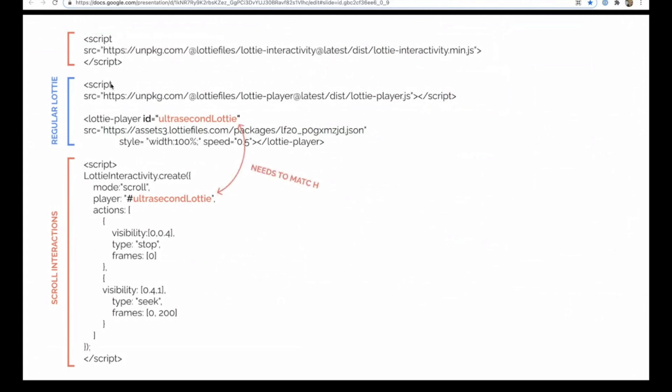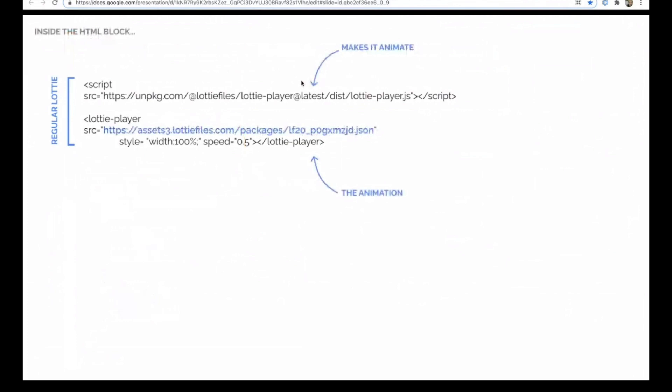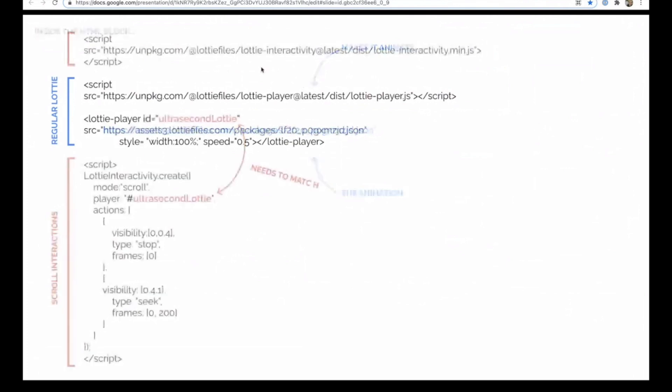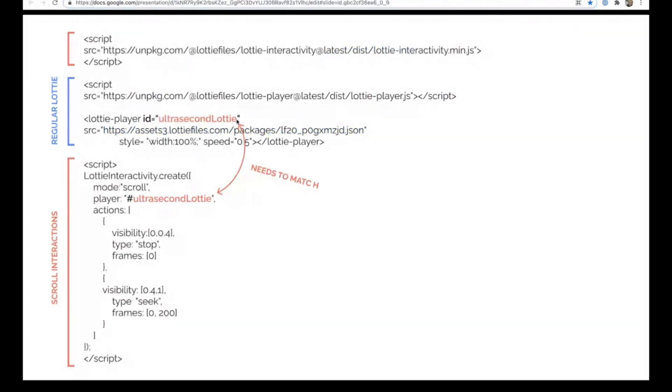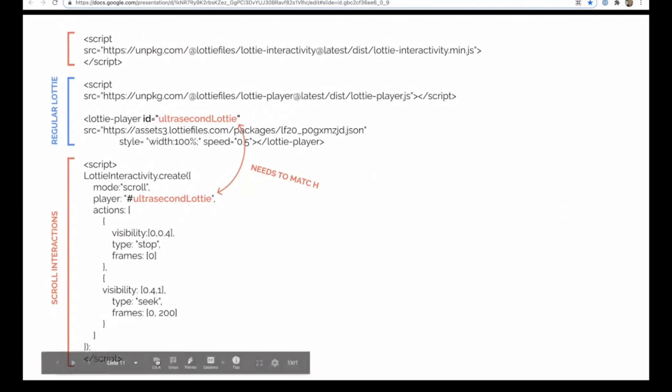And then, so this here is exactly the same as what you had before. The only difference is this extra little bit here, id equals ultra second lottery. So this could be whatever you call it. It could be funny person, but the key thing is that this code here and this code here needs to match. So it needs to say funny person here and funny person here. It's case sensitive. So there's a capital L here and a capital L here. And so yeah, in addition to adding this, you also need to add the scroll interaction.